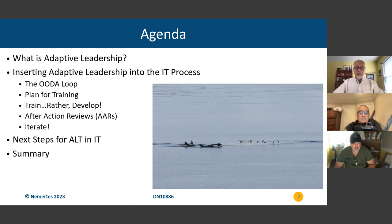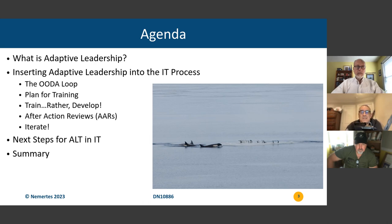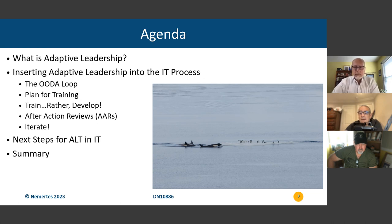Our agenda for today's talk is going to cover adaptive leadership — what is it? We'll discuss how you can take the concept of adaptive leadership, which really had its history in military training, strategy, and tactics, and bring some of those concepts into the IT process. We're going to be talking about the OODA loop — we'll tell you what that means later — how to plan for training, and building adaptive leadership into your training. We'll talk about after action reviews and why you want to repeat this process, then discuss next steps for bringing adaptive leadership training into IT, and then open it up for questions.